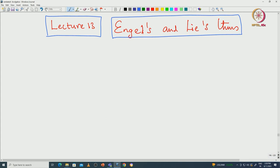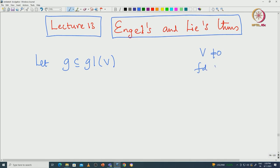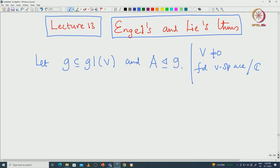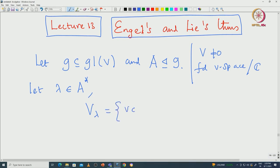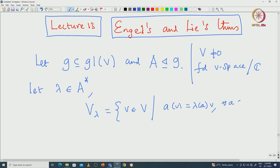Here is the statement: let G be some linear Lie algebra. V is a non-zero finite dimensional vector space over complex numbers, and A be some ideal inside G. Then let lambda be a weight for A — that means it is a functional — and the corresponding weight space V_lambda is non-zero. V_lambda is those vectors v in V such that when you apply A on v you get lambda(A) times v for all A in capital A.